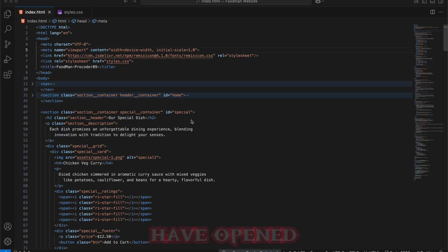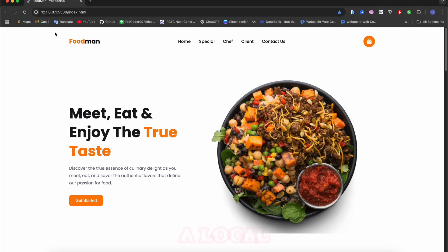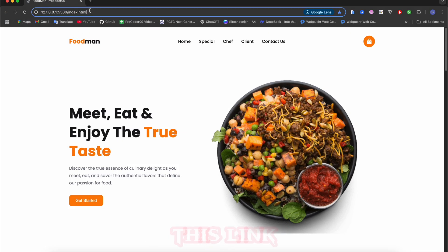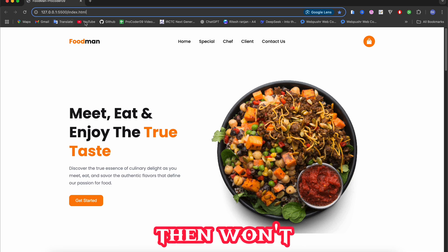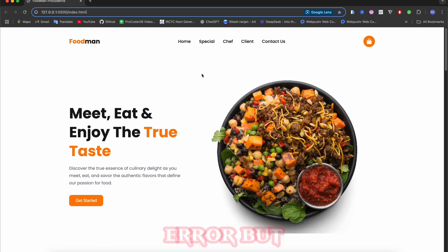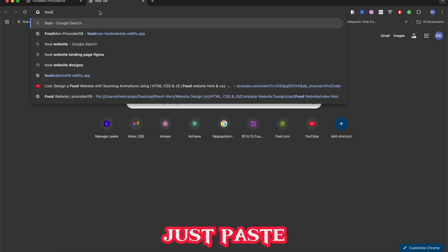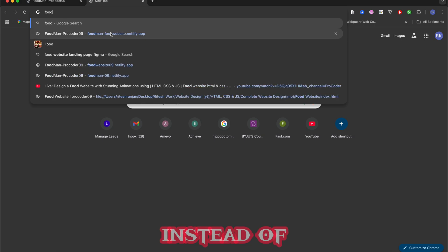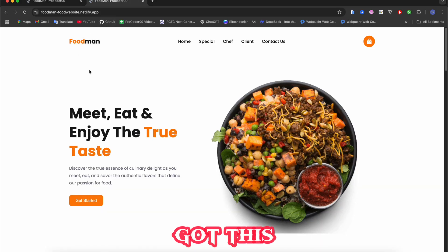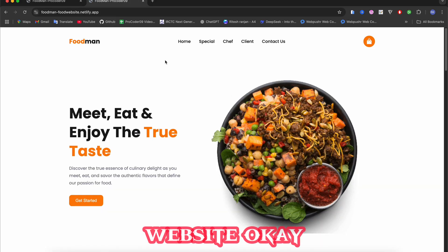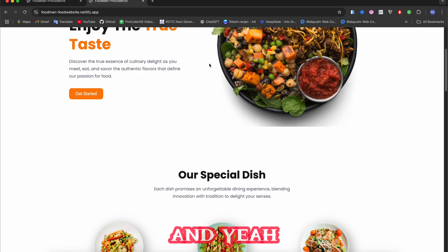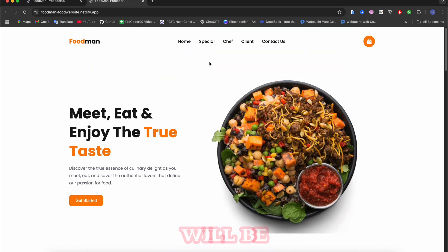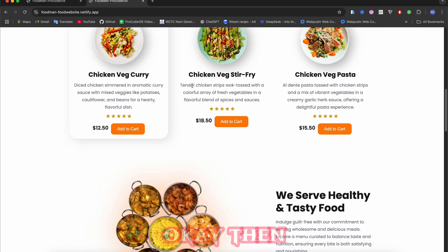If I just share this link to anyone it won't work, it says 404 error. But what if I just paste this link instead? Then I get this website. Yeah, it's responsive and everything will be the same.